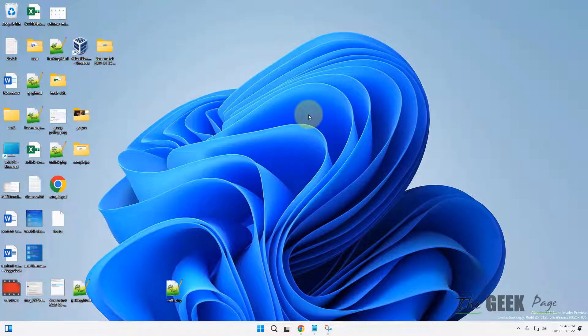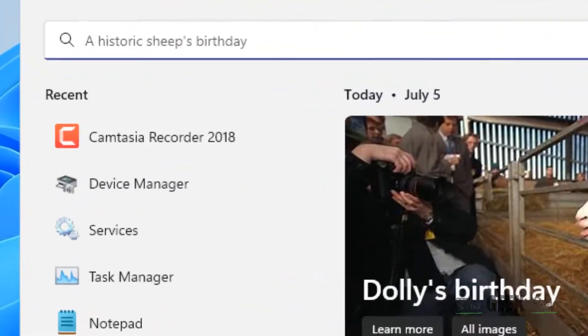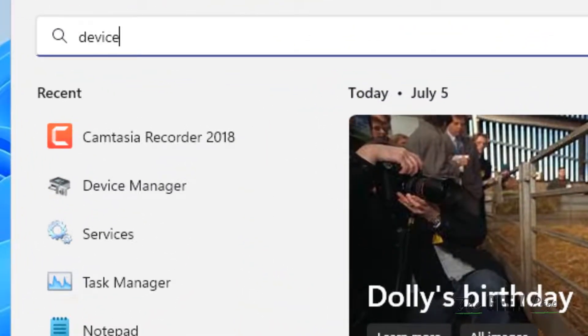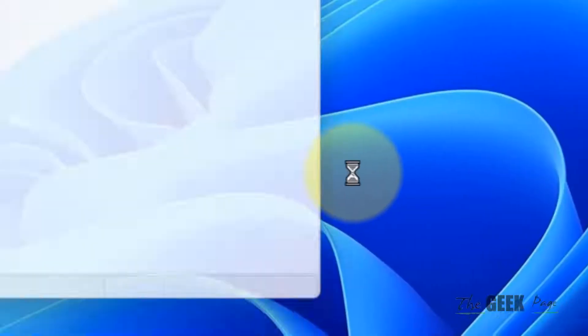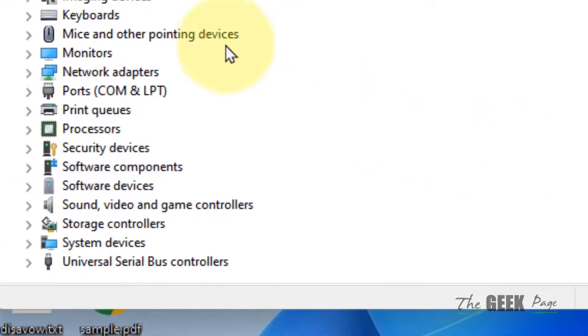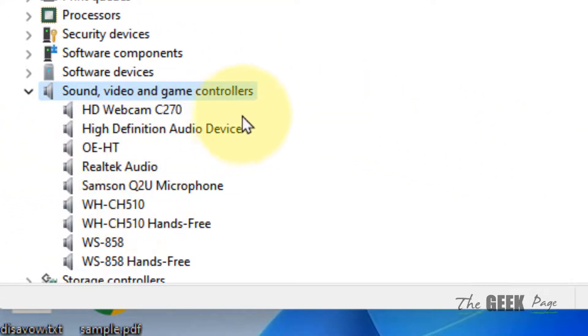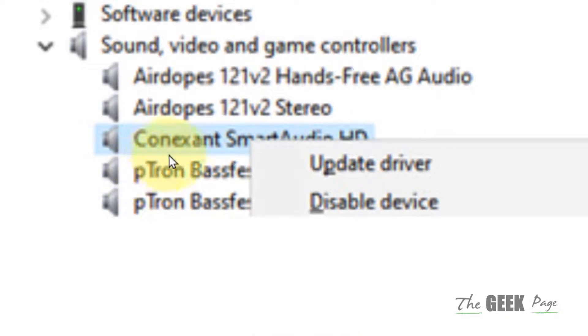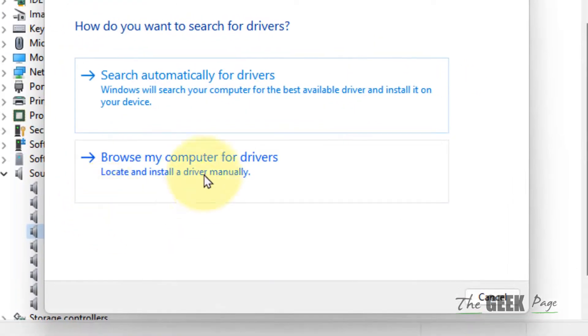Click on Device Manager to open it and double-click on Sound, Video and Game Controllers. Right-click on your Connexant Smart Audio driver and click on Update Driver.